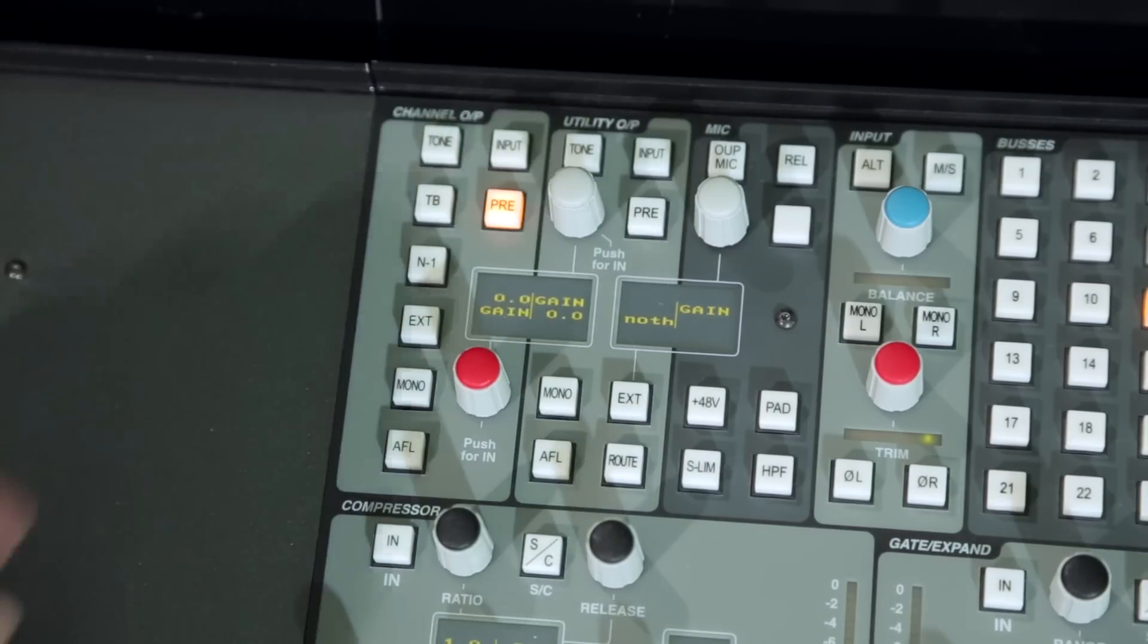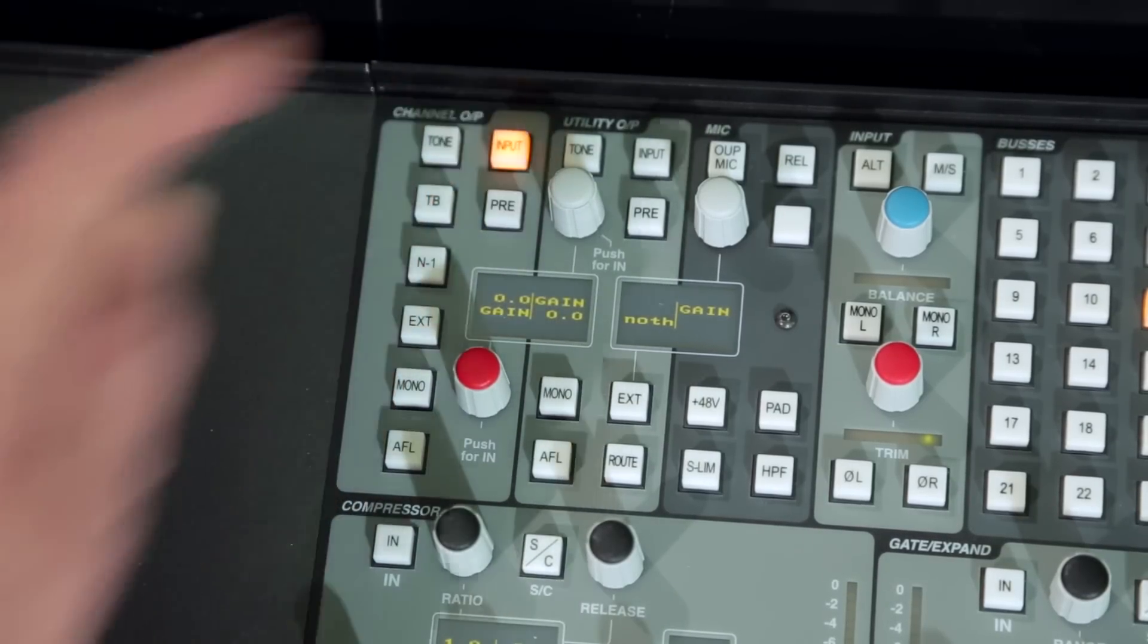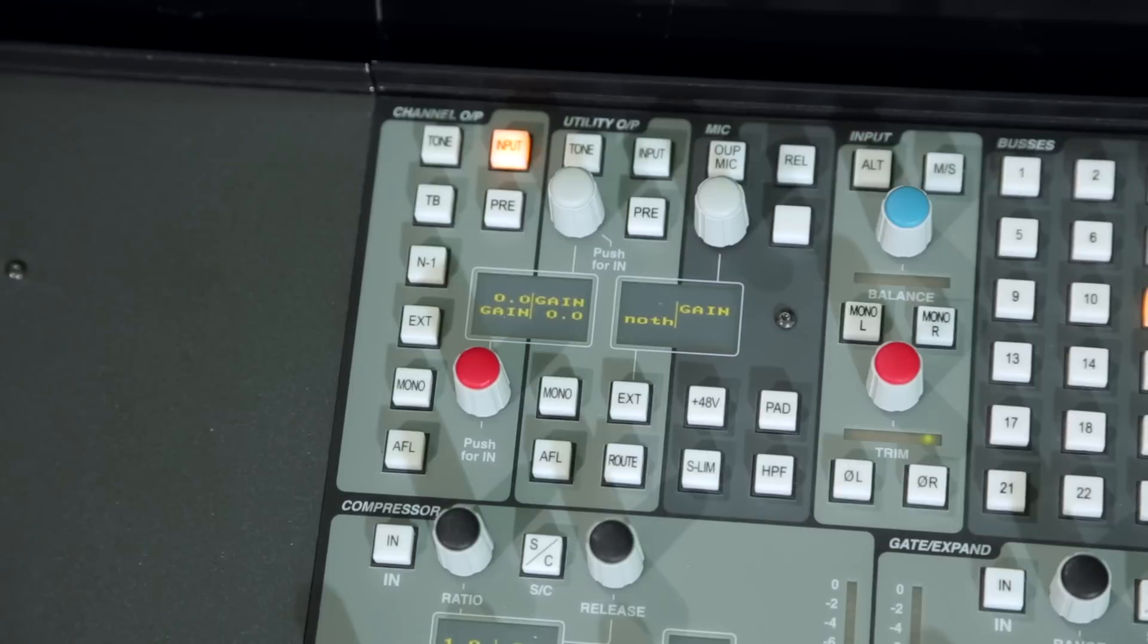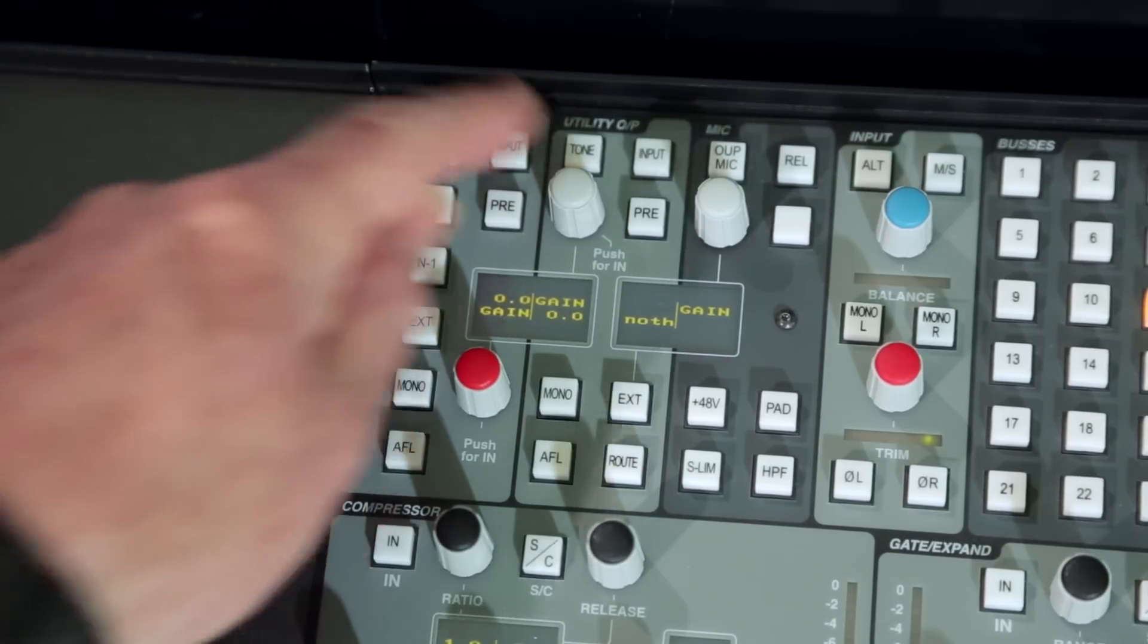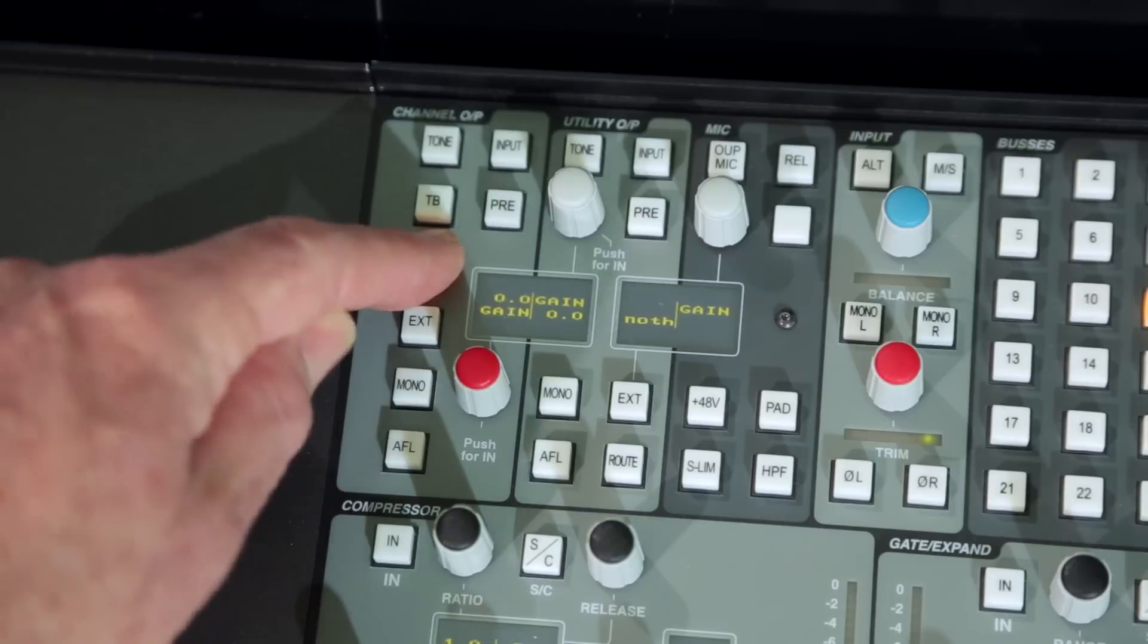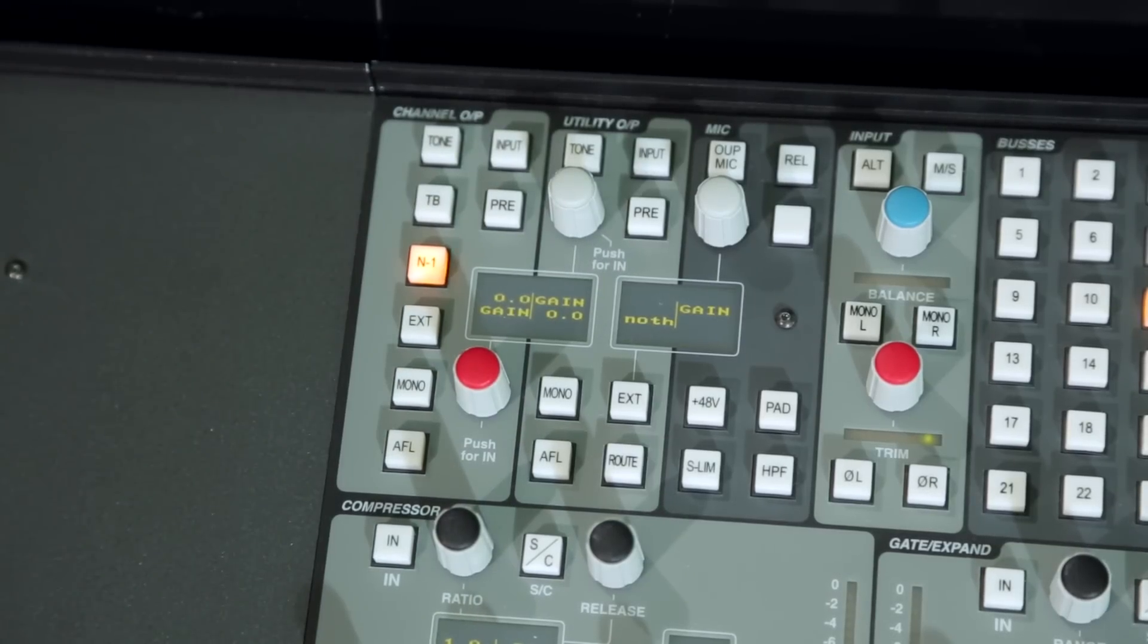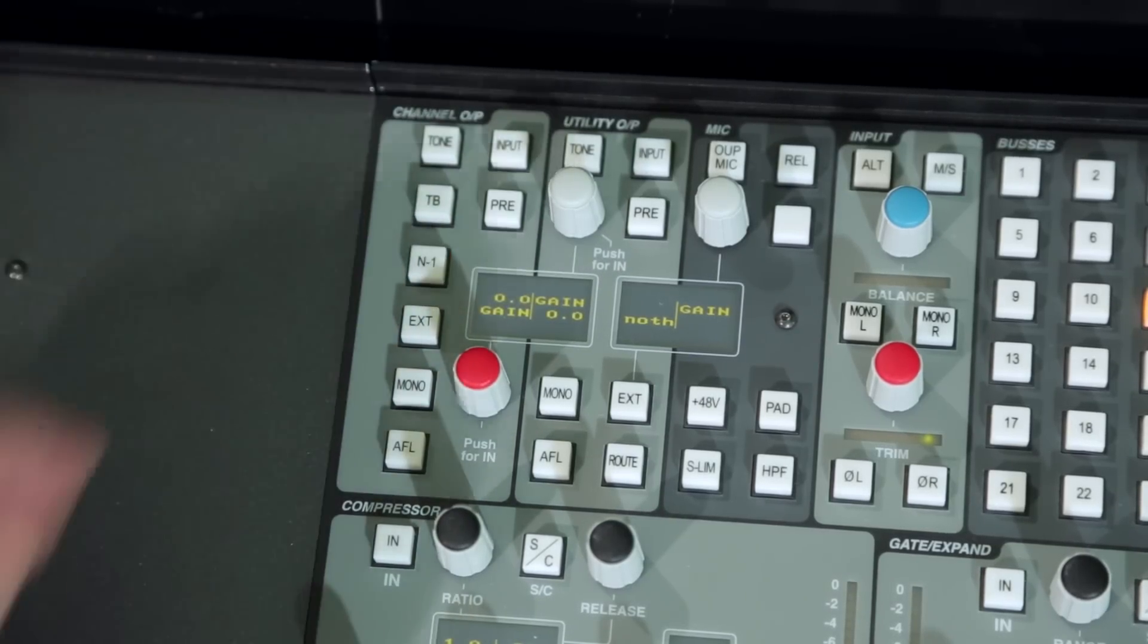However, two switches replace this with a pre-fader feed or a pre-process post-gain trim signal. A further option routes an N-1 mix, often turned a mix minus or a clean feed, to the channel output.